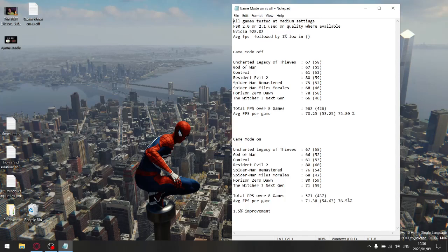So if you want my recommendation, put game mode on if you don't have it on, and definitely put hardware-accelerated GPU scheduling on, because I think you're going to get in total about a 4.5 to 5 percent improvement by having those two settings on.